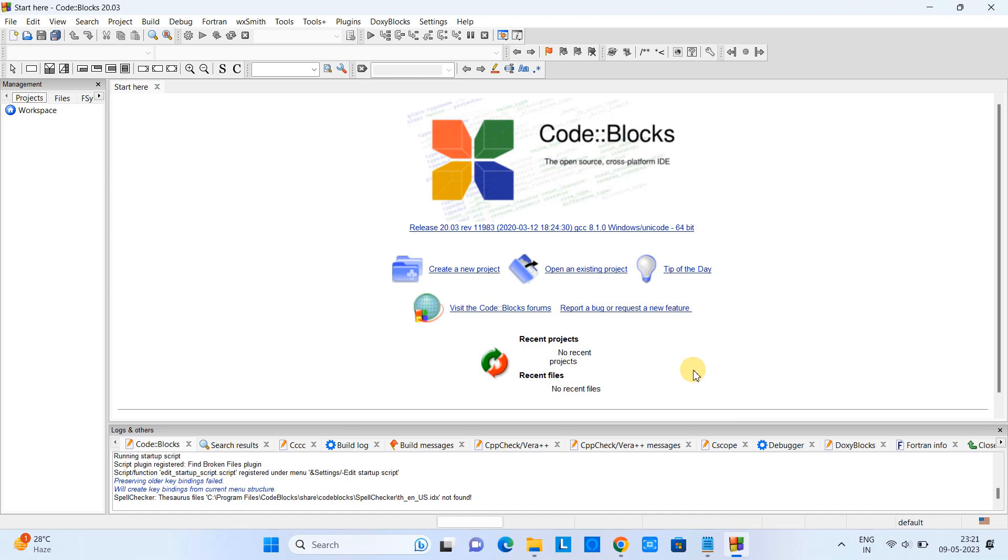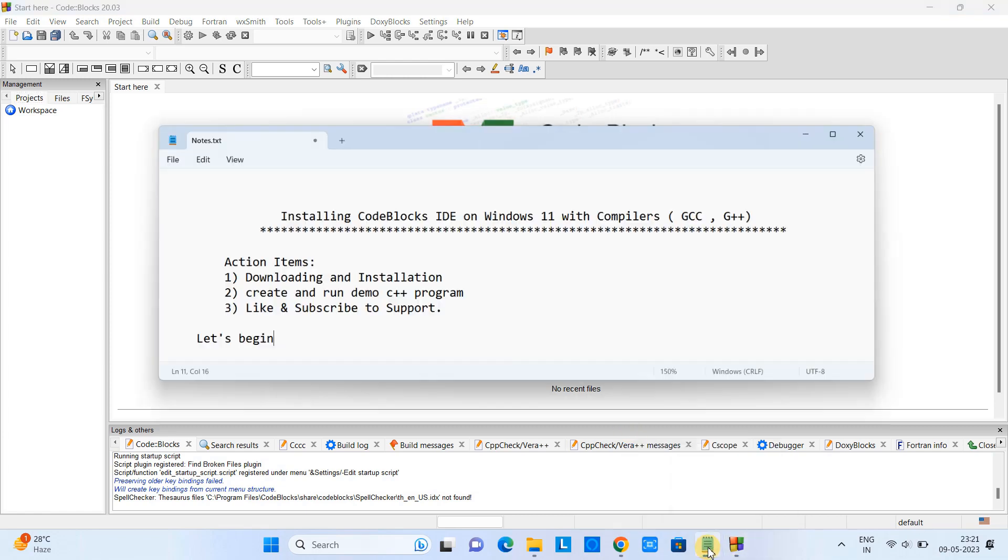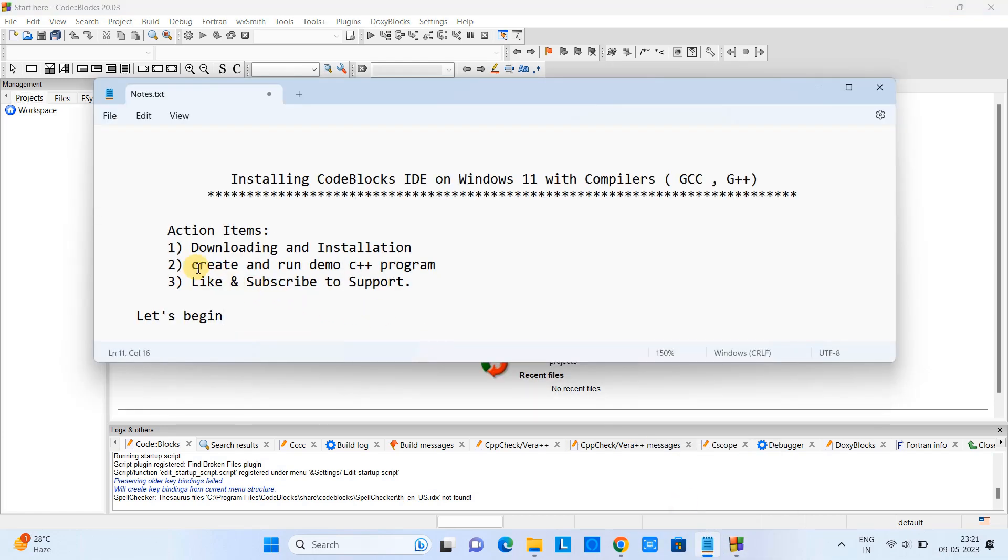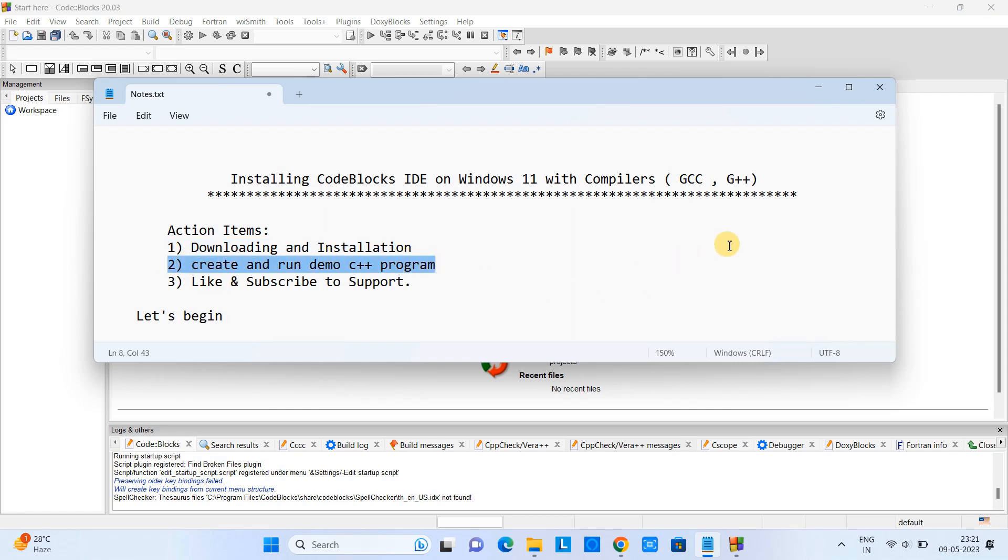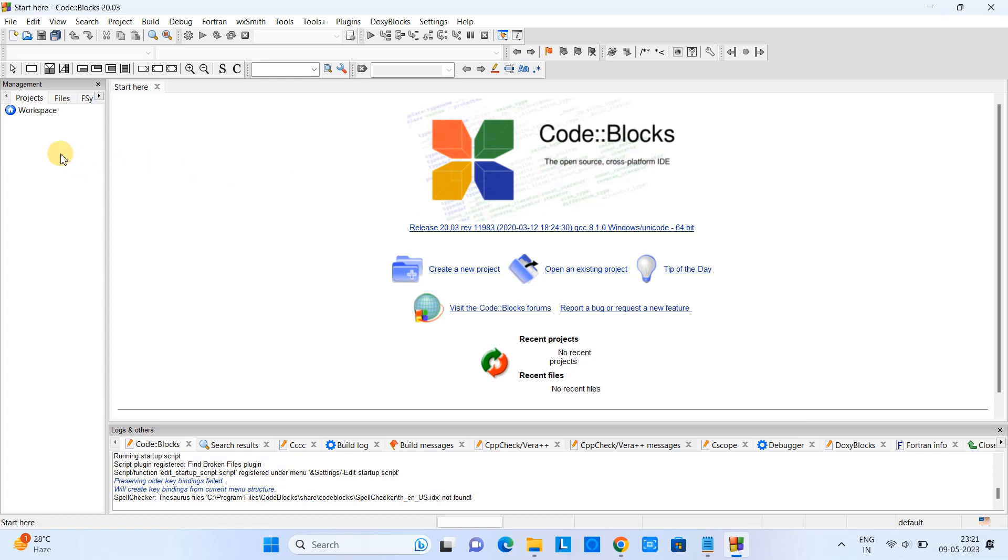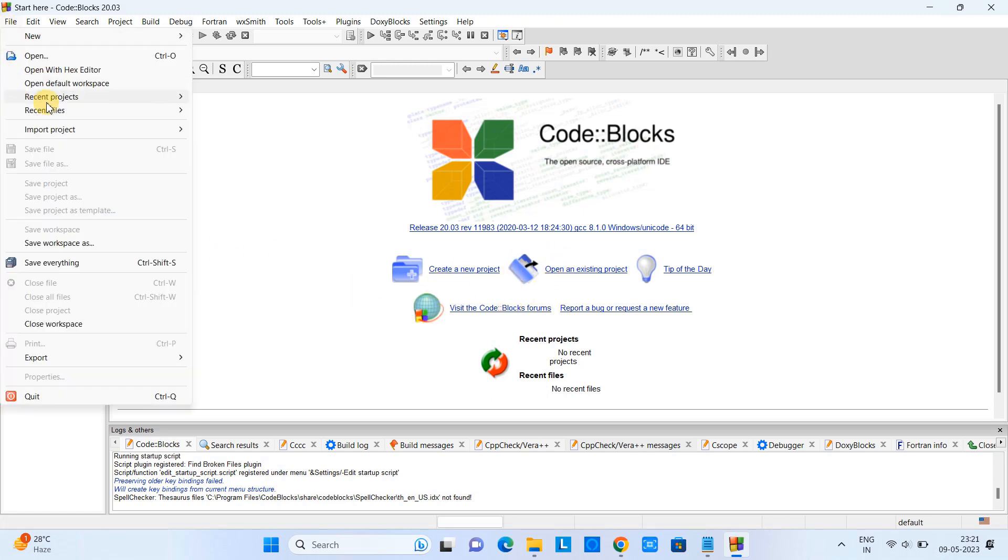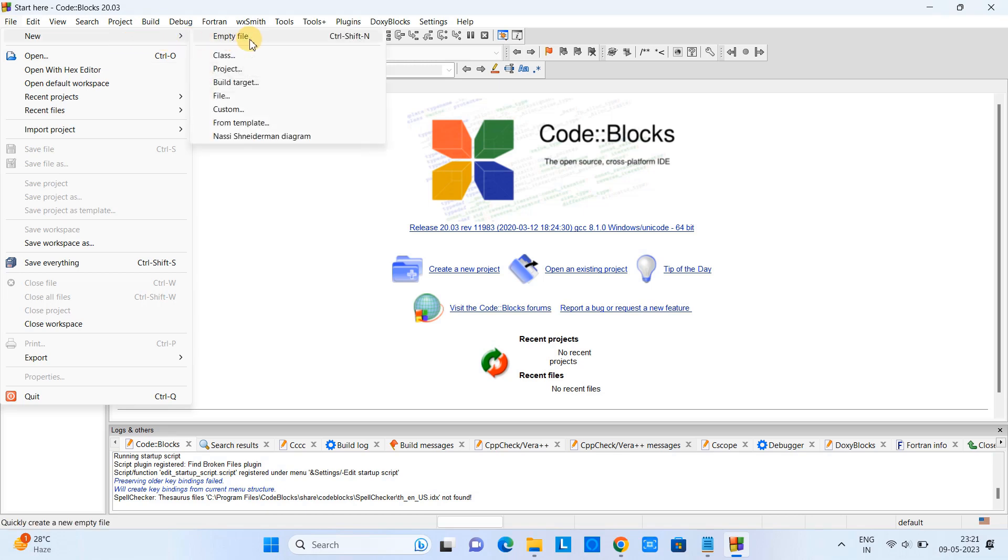Now we will see how to create our first project or first C++ program. This is our second action item. Let me minimize this notepad and come back to Code::Blocks. What exactly do we have to do here? We have option on the direct link - create new project or open existing project. Otherwise, you can go to the File menu, go to New, and here select the Project option.